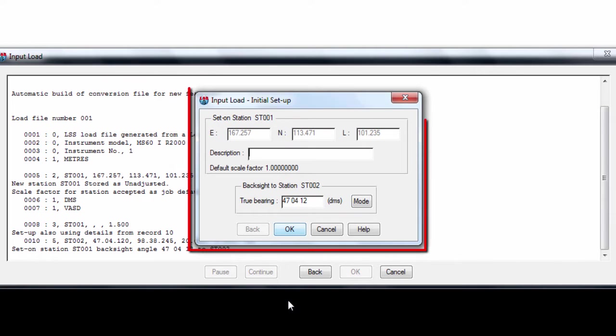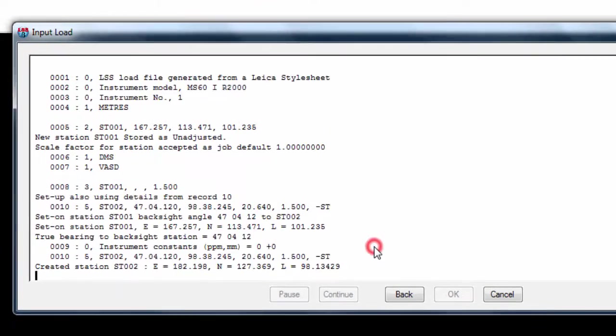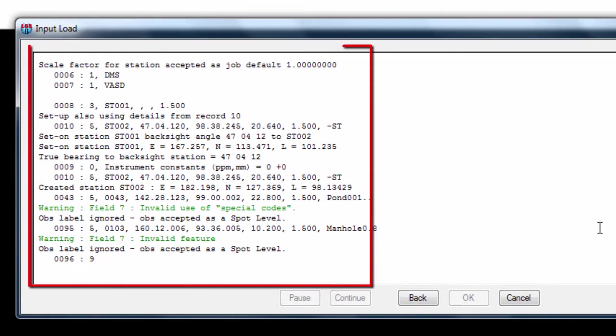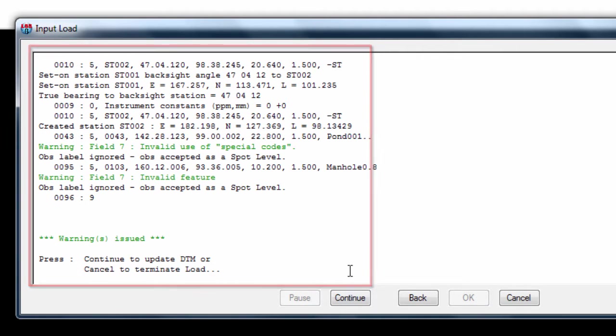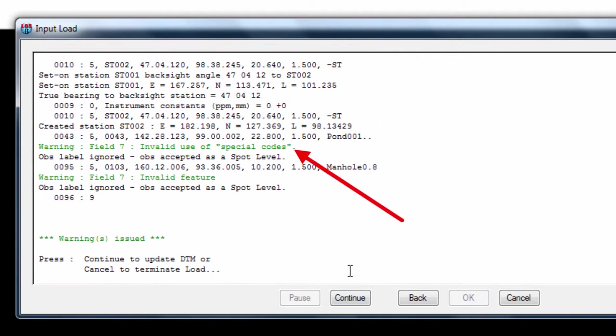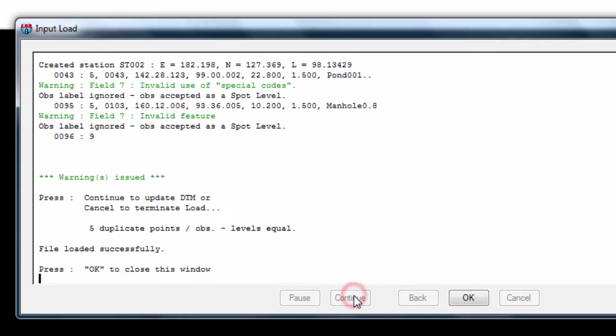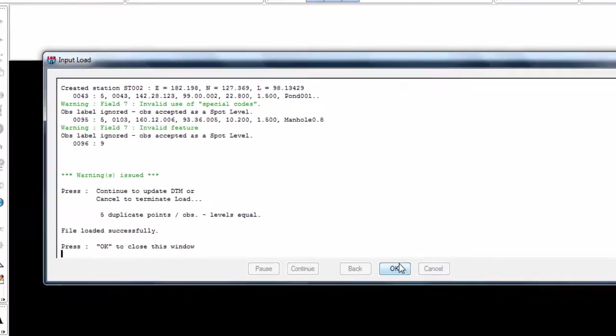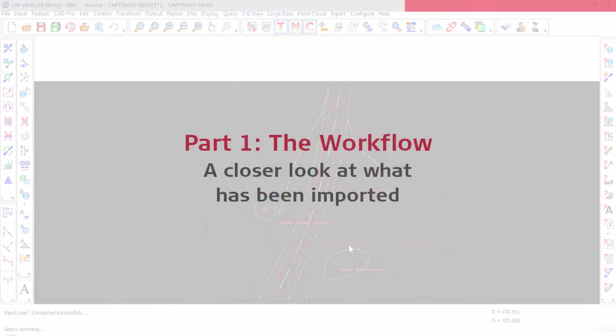We are now prompted to confirm our initial setup, and we see an import report containing our setup information and information about the load. It can be seen that there are a couple of warnings in this load file, but that is due to the way we coded our data on site. We can ignore those warnings for now, and press continue and OK to have our drawing displayed for us.